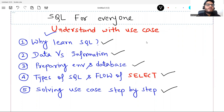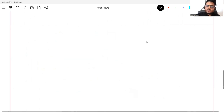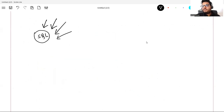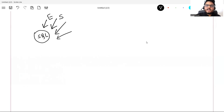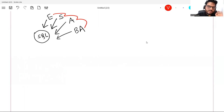So why learn SQL? No matter you are a data engineer, data scientist, data analyst, or even a business analyst — SQL is one skill that you must have in your bucket. You can expect SQL questions in any of these interviews. I remember a picture where one person was holding all the data engineers, data scientists, and data analysts, and that person's name was SQL. That's a very relevant picture.